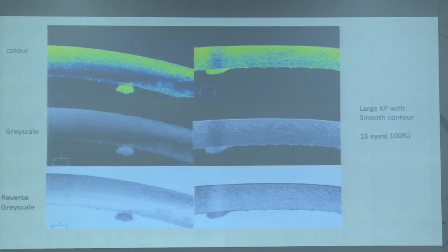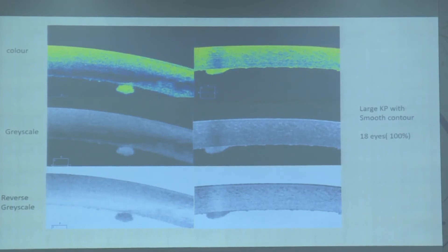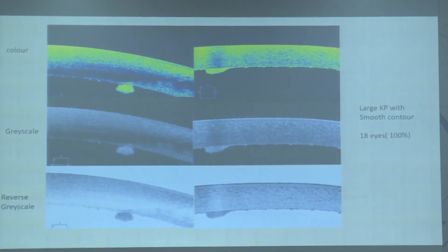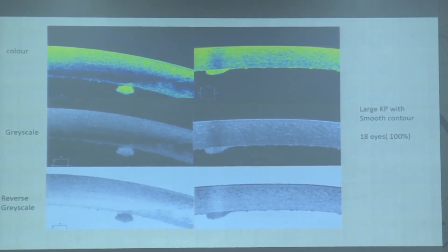The bottom picture shows typical intraocular lymphoma KPs which are large and white in color. Note carefully the intervening area between the KPs — they are not regular, having an intervening spider web-like pattern. The first ASOCT finding was morphology: KPs were large and smooth, seen on color, grayscale, and reverse grayscale maps.